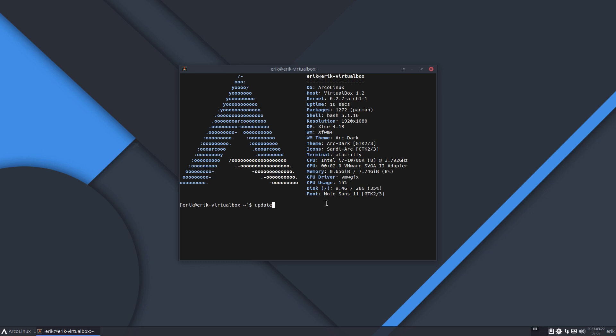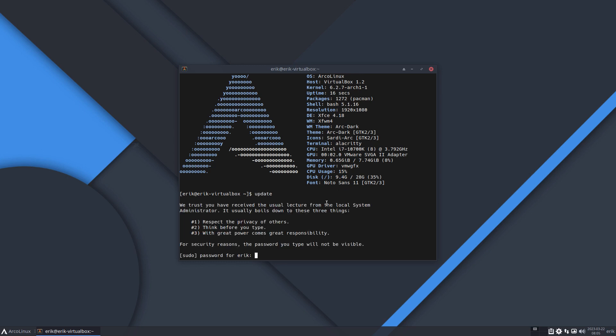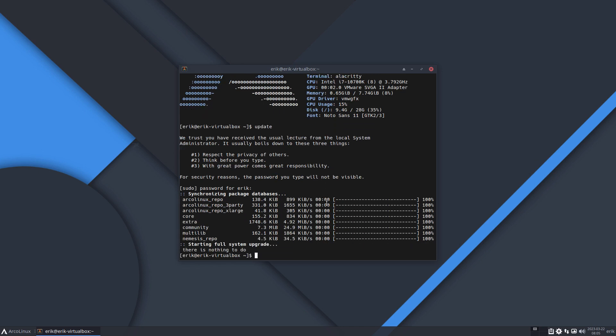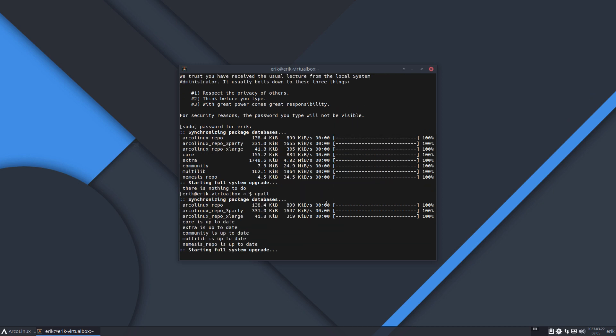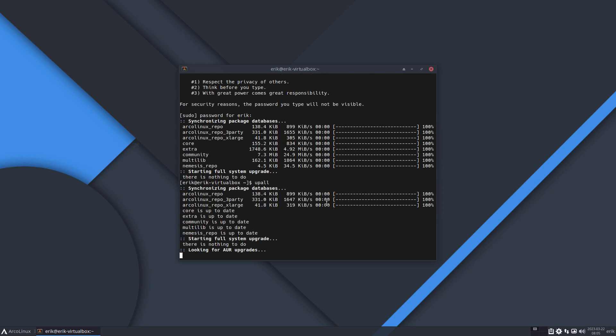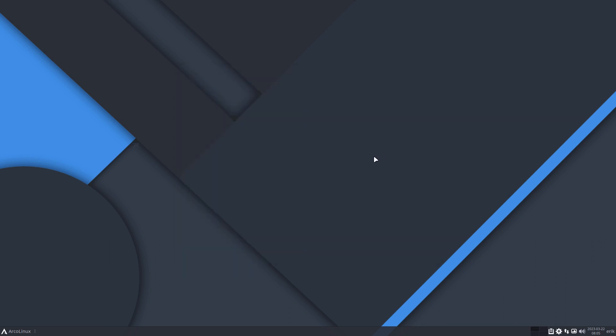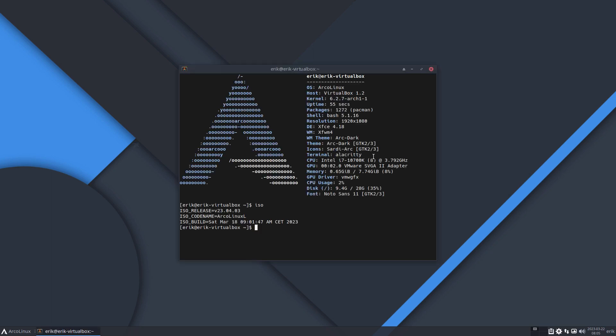Updating is just 'update', and if you've been working and installing all kinds of things from the AUR, it's 'upall'. Then Paru kicks in with an extra line looking for AUR upgrades. Nothing to do, it says. So we have an up-to-date system created with this particular ISO that will never ever change.